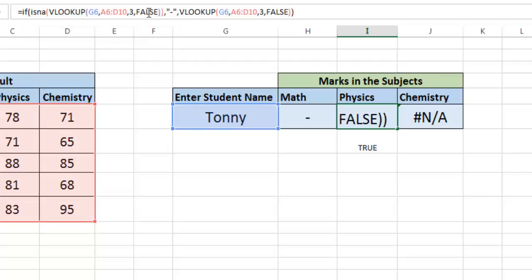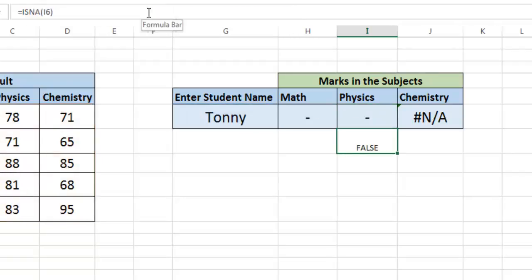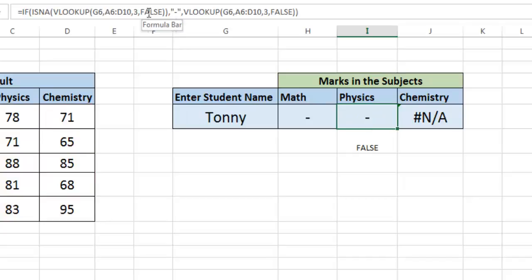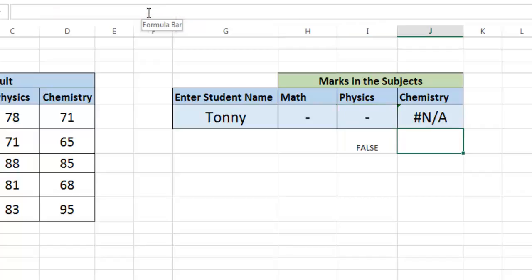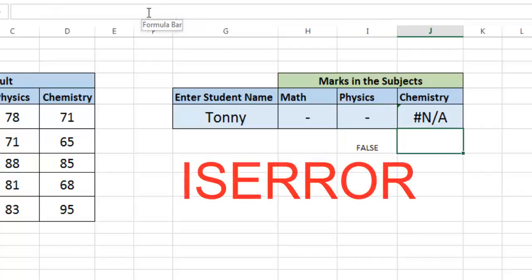Close the parenthesis and hit enter. So by using the ISNA function also, you can do the same thing. There is another function called ISERROR.